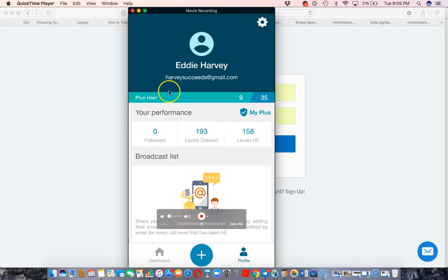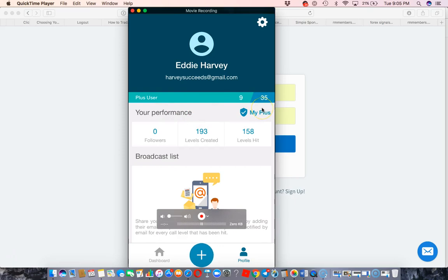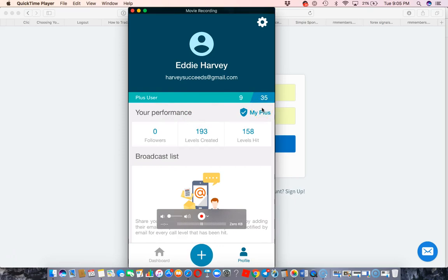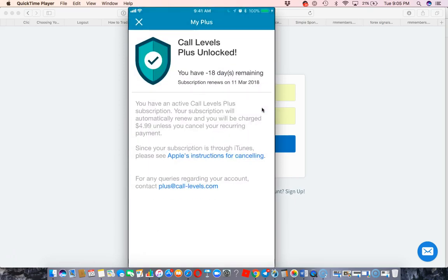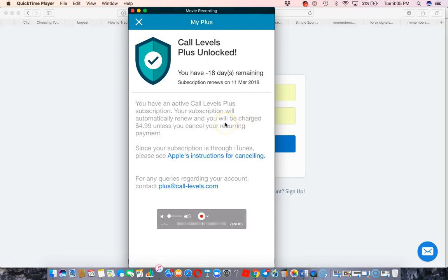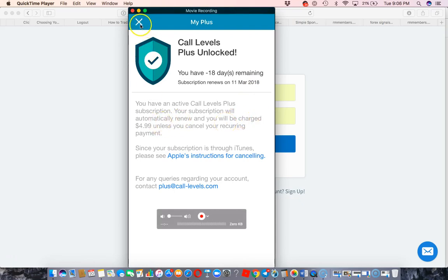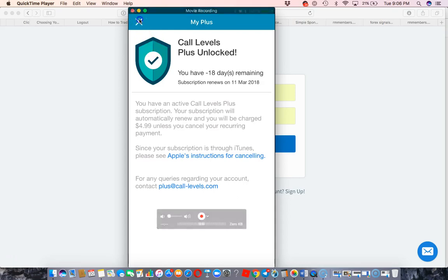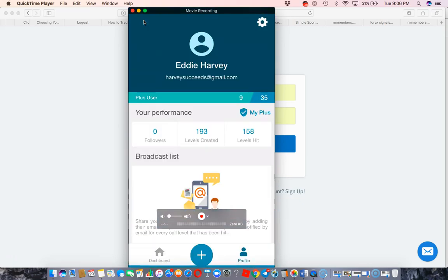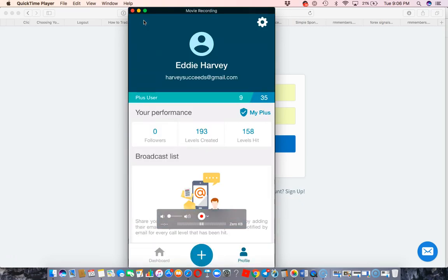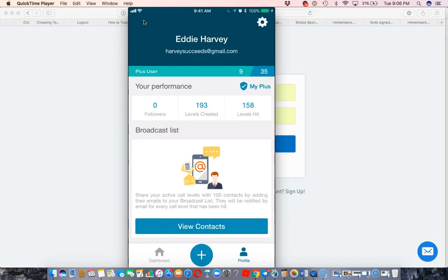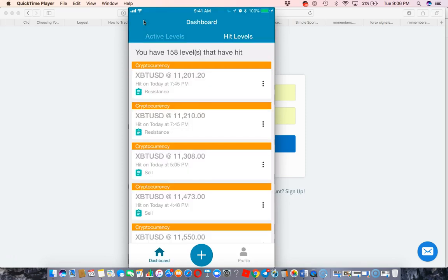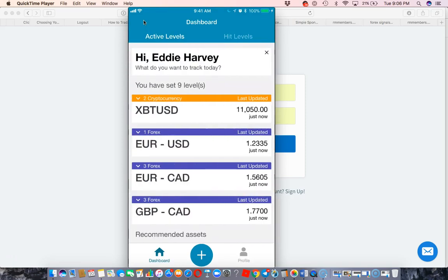They have a free plan, but it limits you on the amount of call levels you can use. The plus plan is five bucks a month. Having the plus plan allows you to have a lot more features. You get notified via email when an alert hits. Then it alerts you like every five minutes, just keep notifying you so you can go check it out and see what's going on.